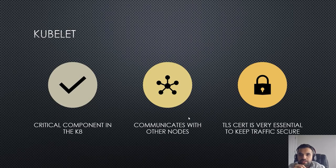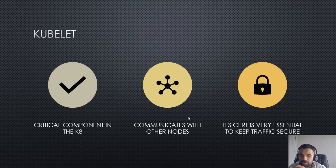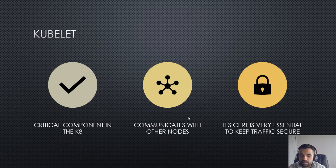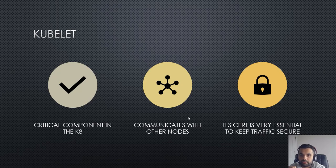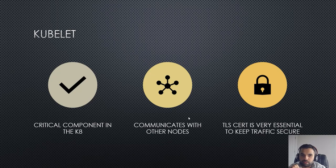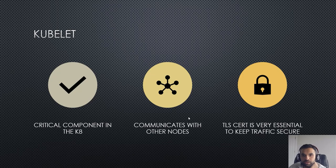Next is kubelet. I think last time we talked about this being one of the most critical components in Kubernetes because it pretty much allows communication between the worker nodes and the master node. Communication for the traffic coming in and out of the kubelet is very critical. Again, going back to the same concept, we need TLS cert with strong ciphers on each of the nodes where the kubelet is running.